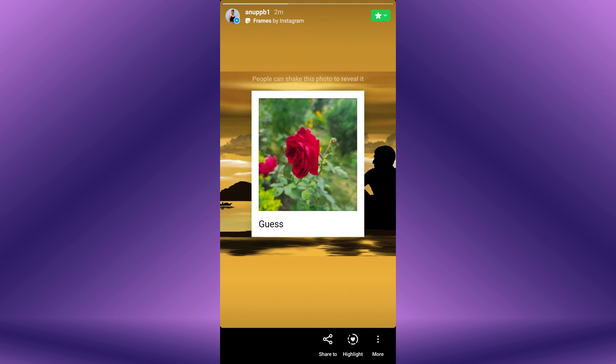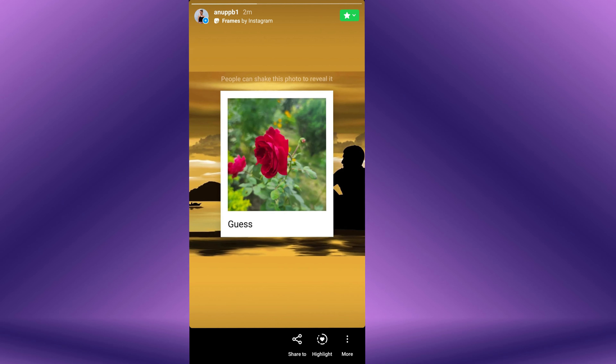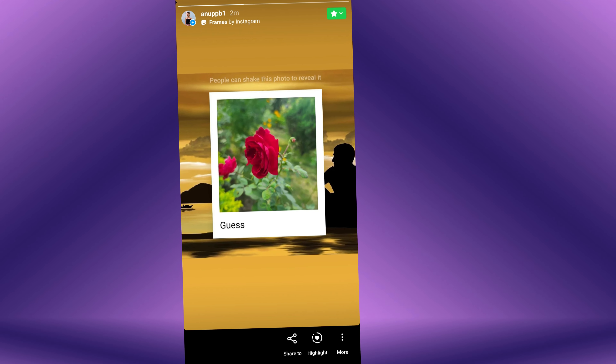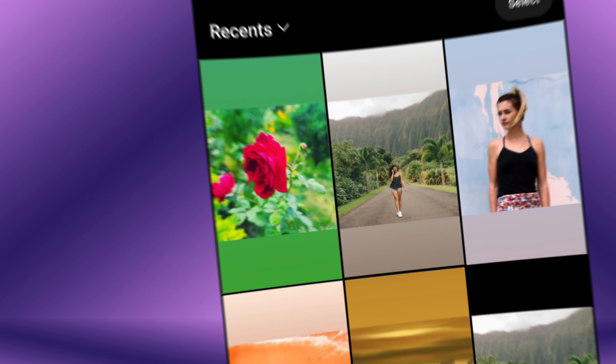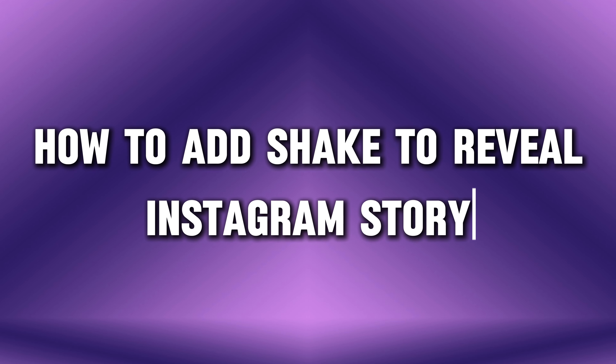Do you want to add a shake to reveal Instagram story? You can create a tap to reveal an Instagram story with just a few simple steps. Hello everyone, welcome back to our new video. In this short video tutorial, I will show you how to add a shake to reveal an Instagram story.